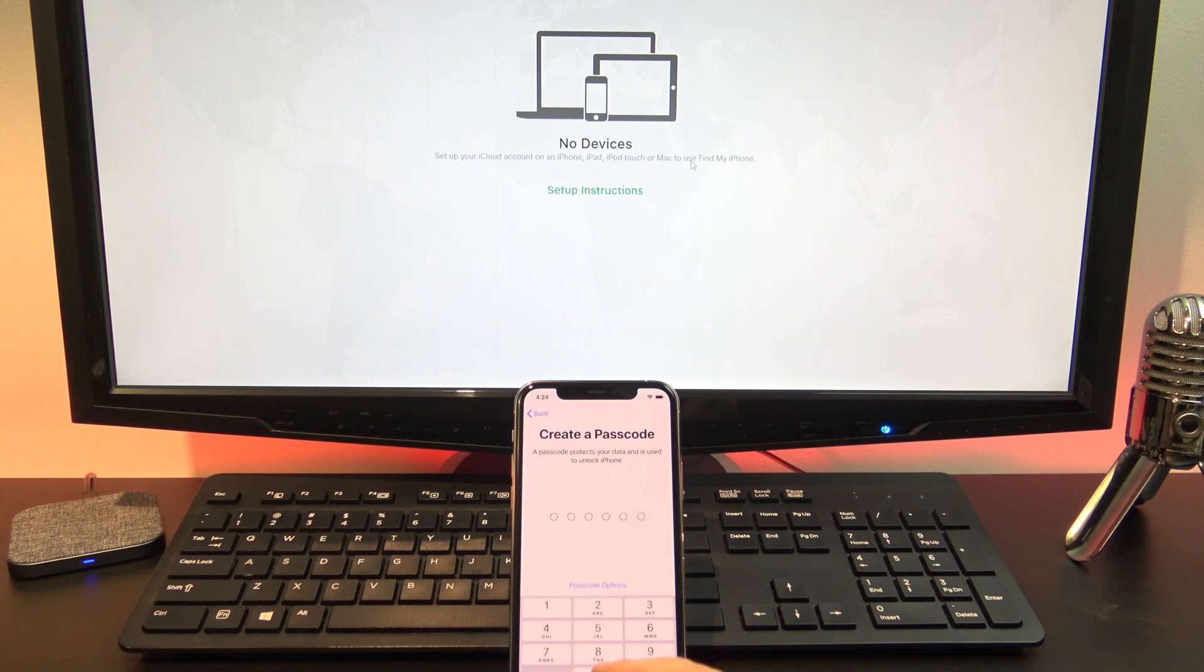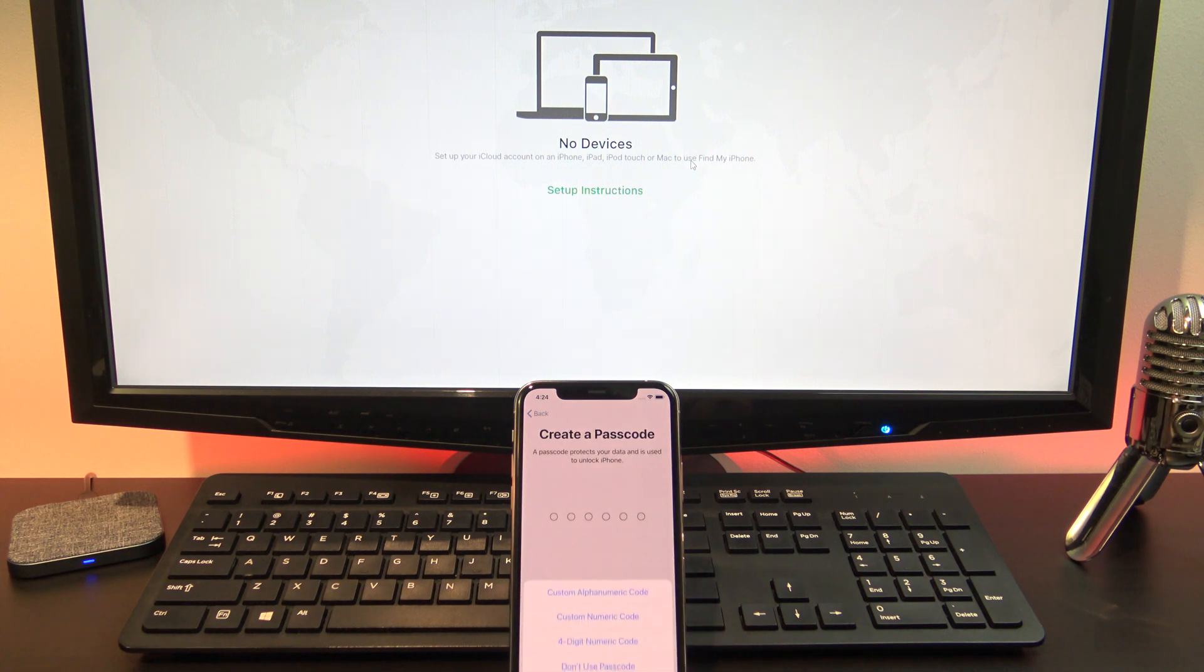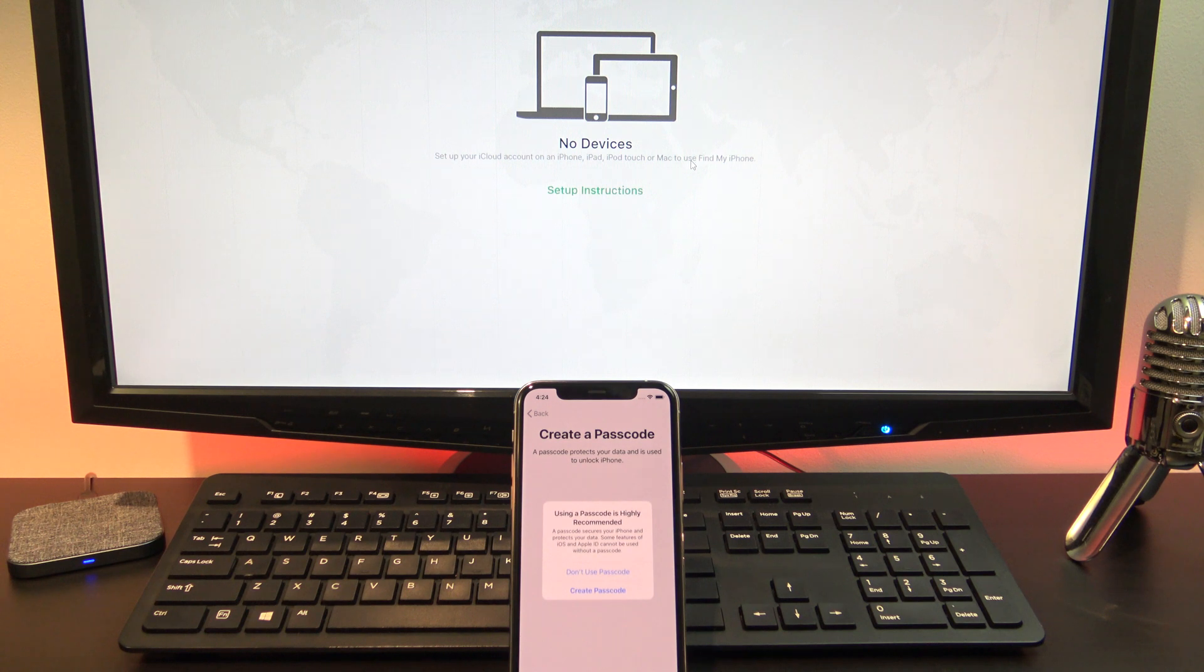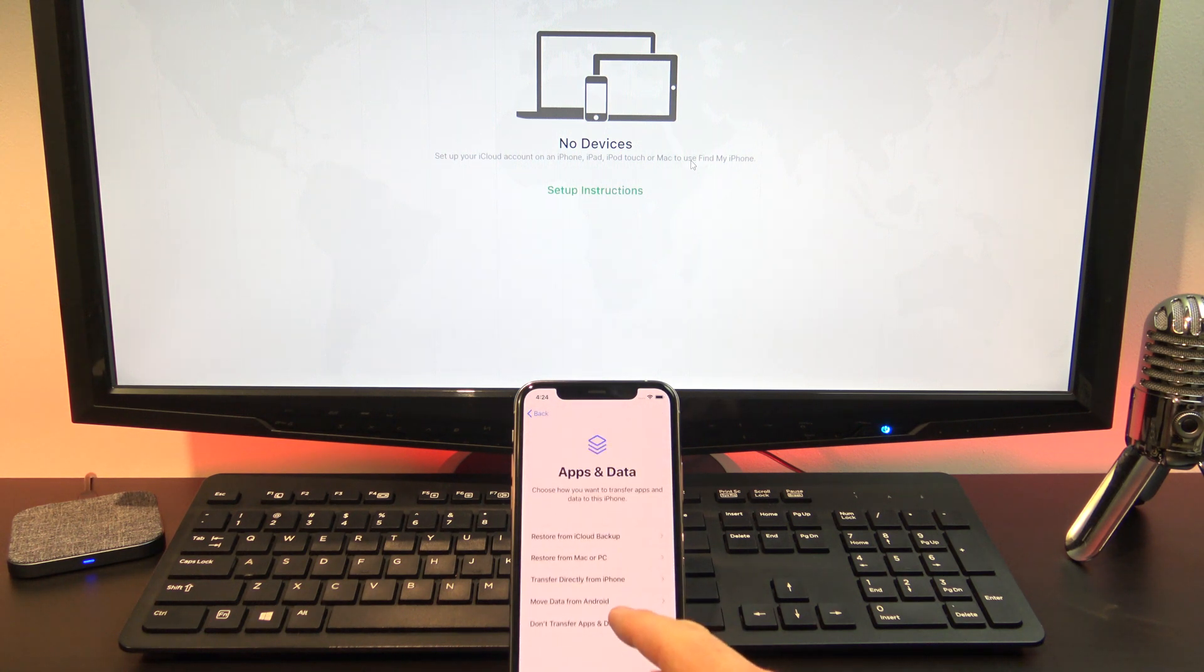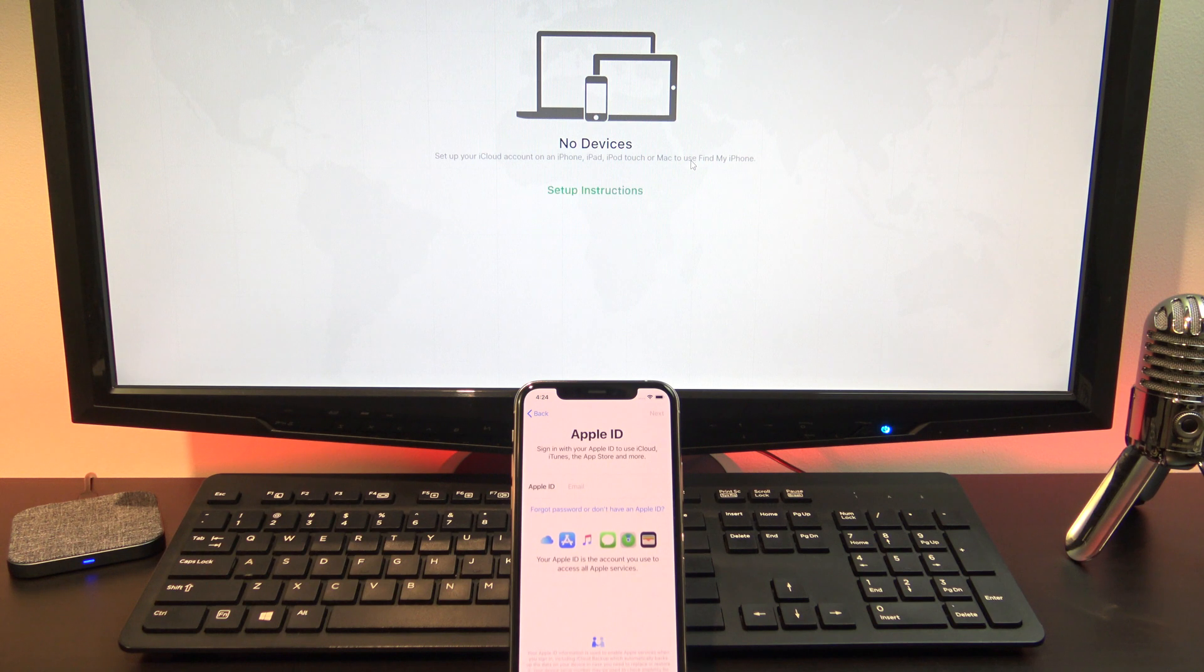If you can't get past activation lock, you will need to take your device to Apple with proof of purchase. Follow the prompts to set up your iPad, iPhone or iPod. Your passcode is now gone.